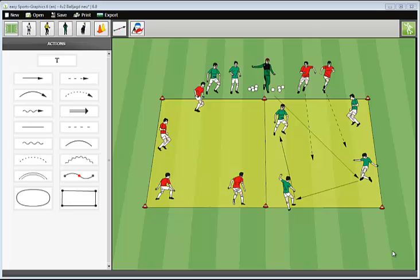Meanwhile, I dragged and dropped all players and some tools on the field, for example, the balls that I need for my exercise.